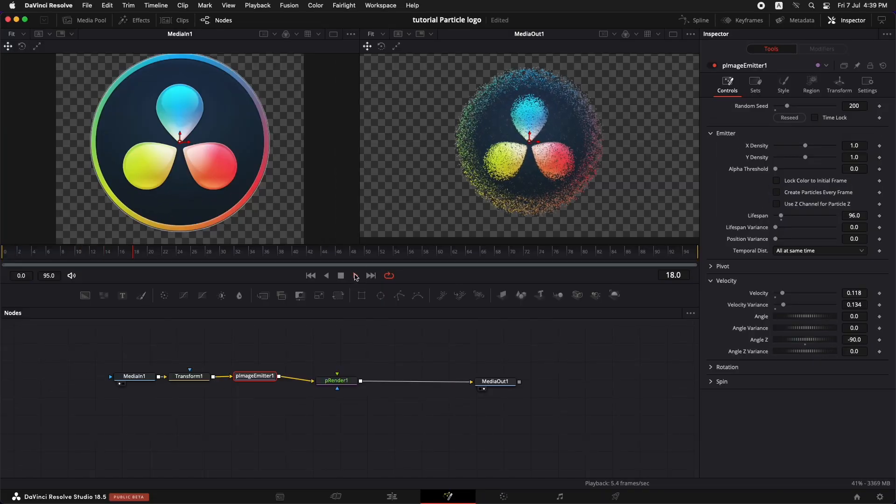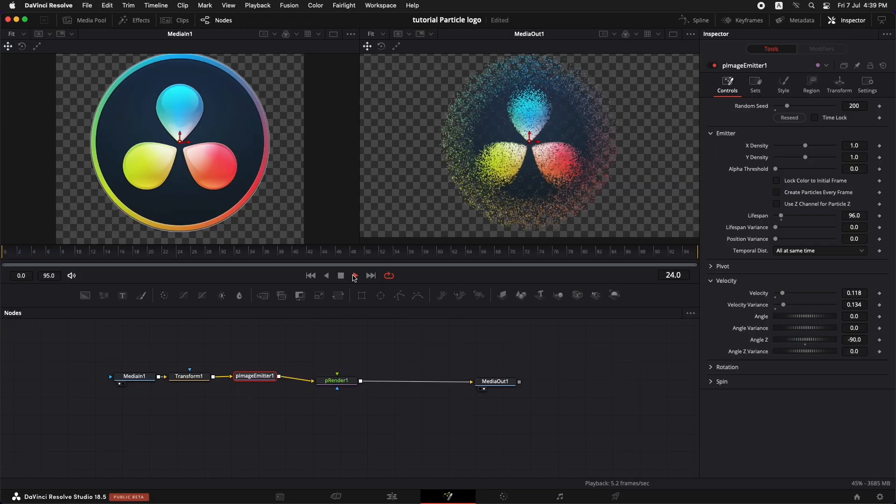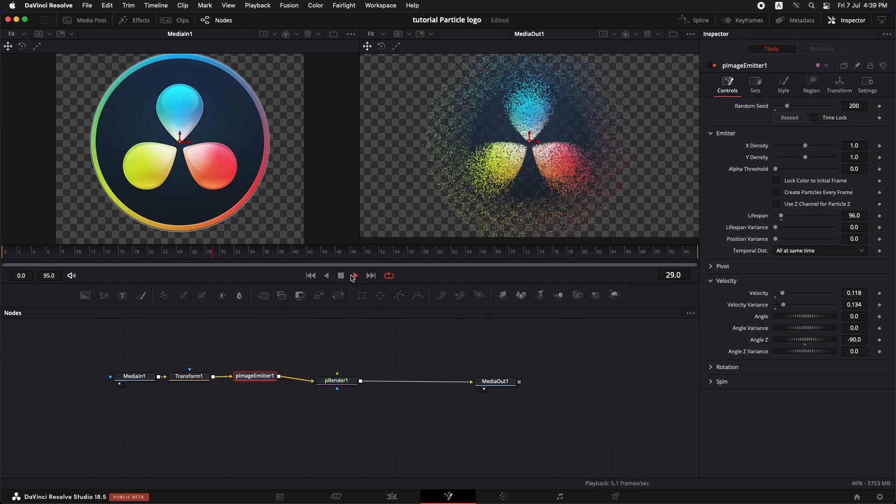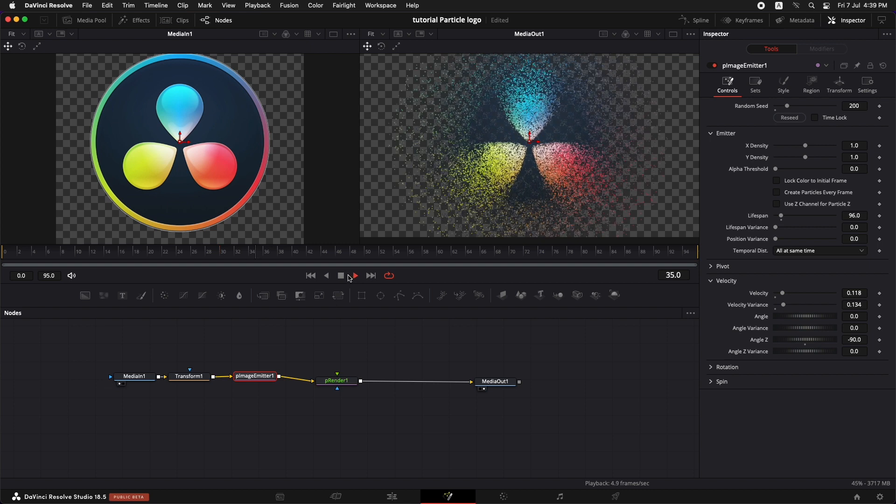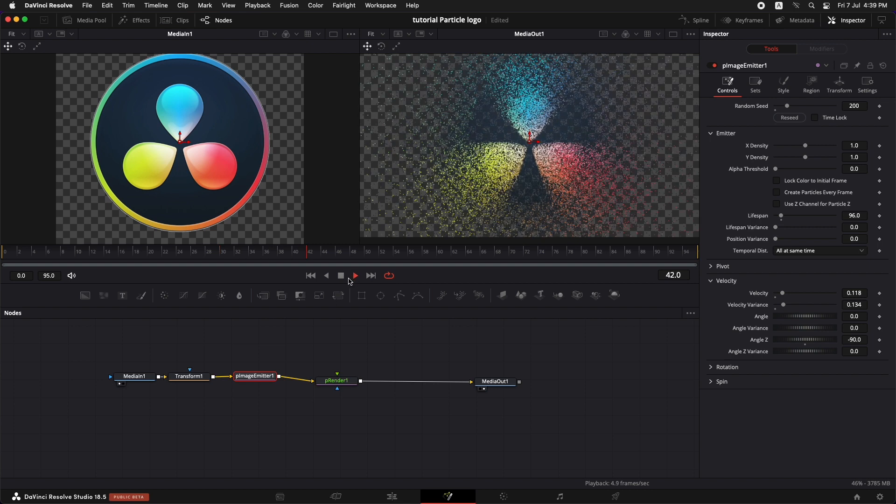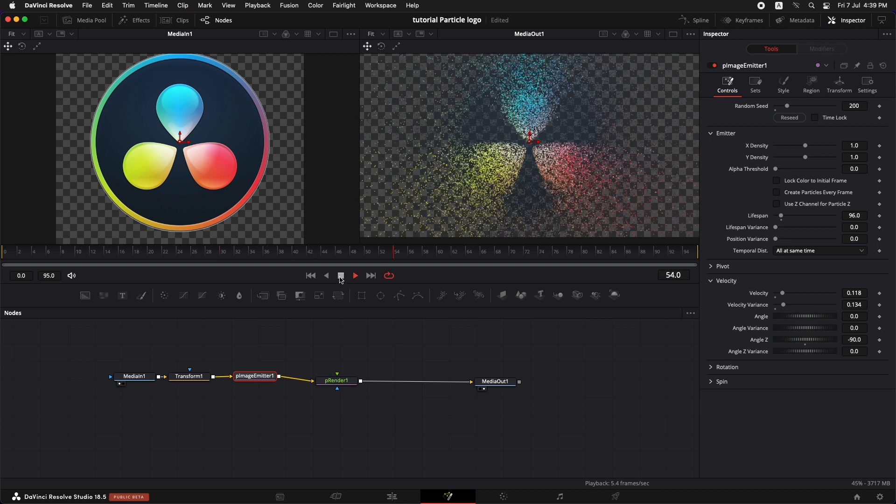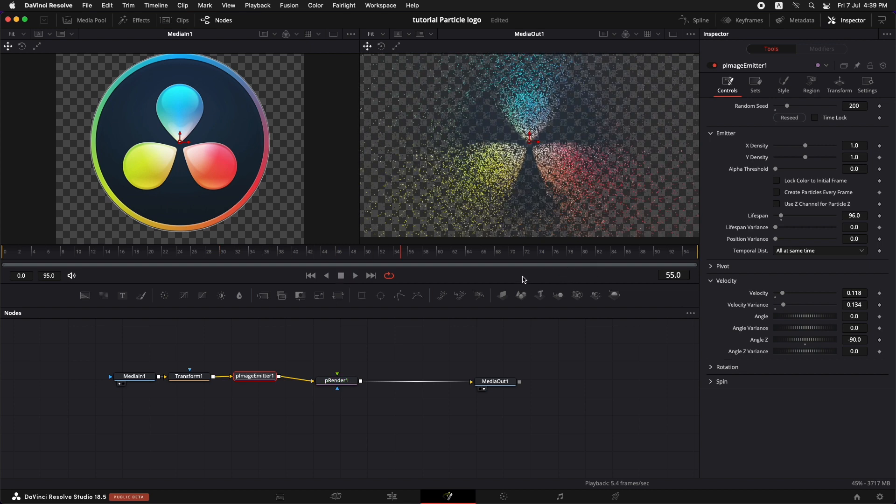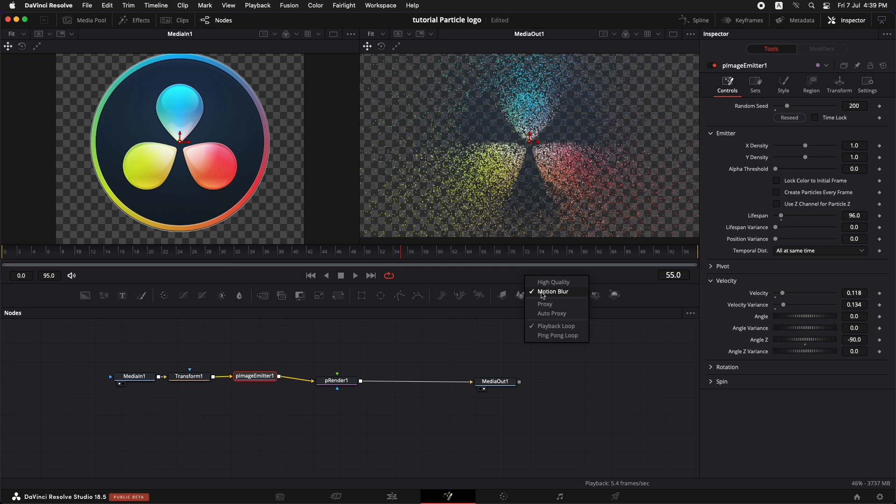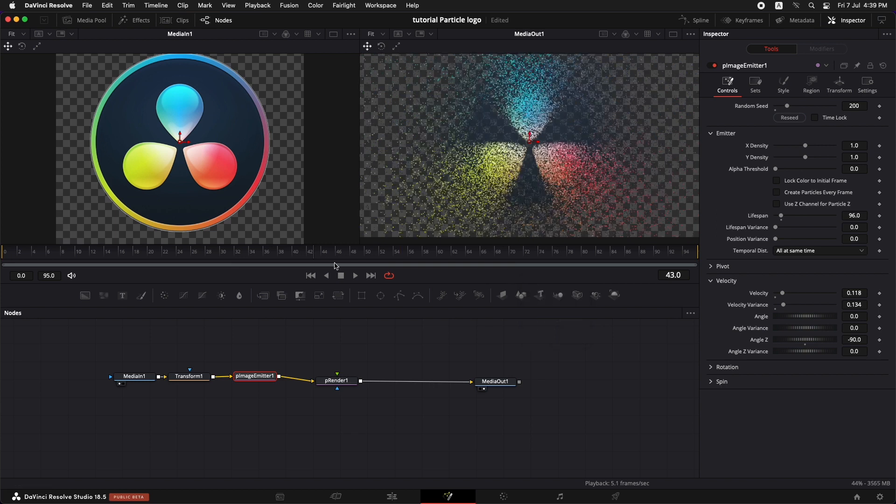Now you can notice that this is not playing back real time because this is a pretty heavy effect on the system. So what you can do is that if it's not playing back very smoothly, you can right click in here, uncheck high quality, and you can also check motion blur for the preview. So once that's done, now let's bring in the cool part.